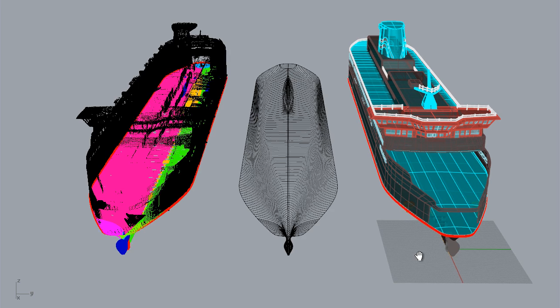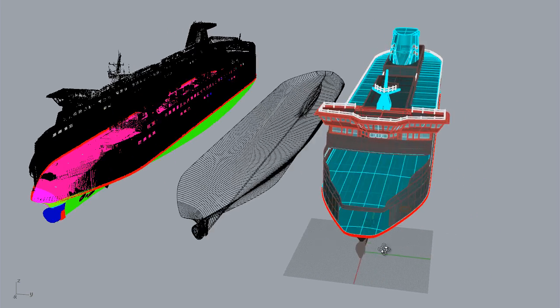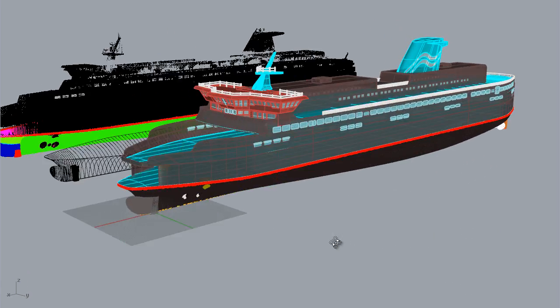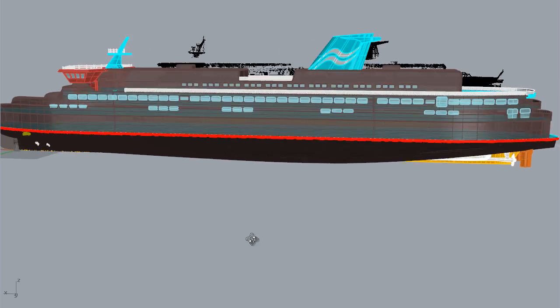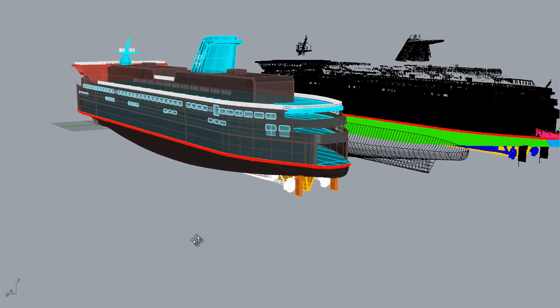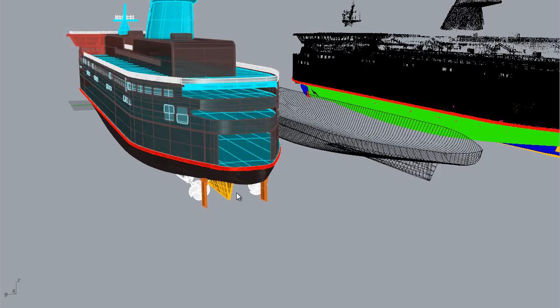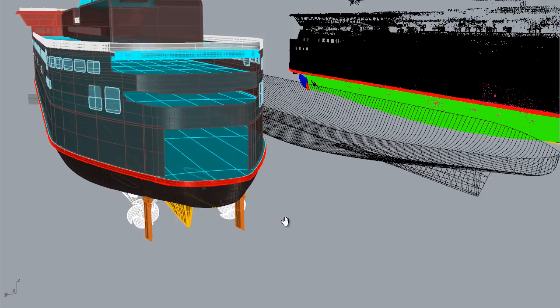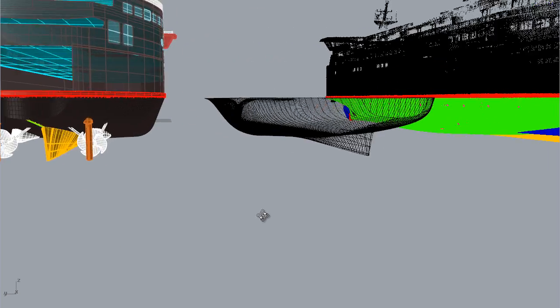I'll rotate the model here so we can take a better look at the sides of the ship. The software we're using at the moment to view everything is Rhino 3D, and that's a platform that's commonly used by ship designers.